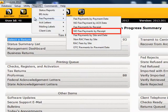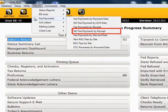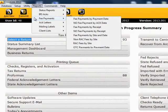No Fee Payments by Receipt: this report provides a list of returns for which the fees have not yet been paid by receipt number.